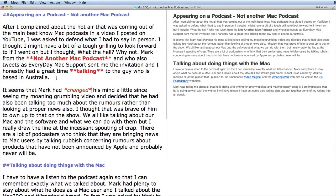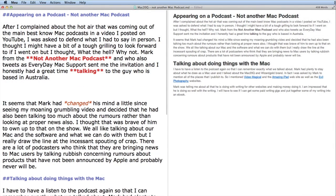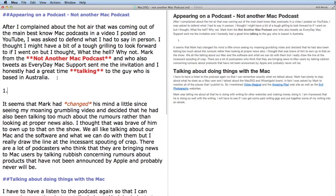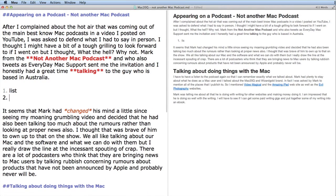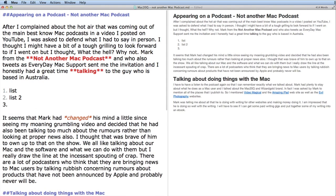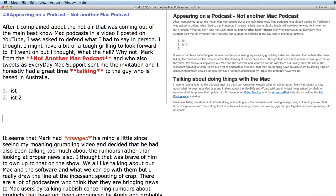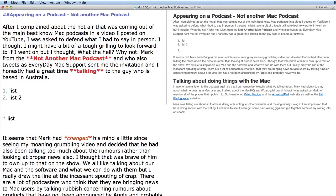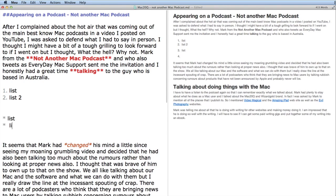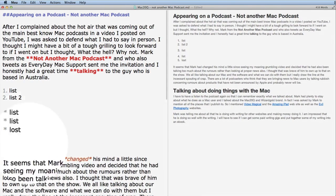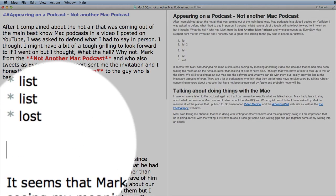You can start by just typing the one. So that's how easy it is to do a numbered list, or you could do a bulleted list like this. Again, that's very simple to do.